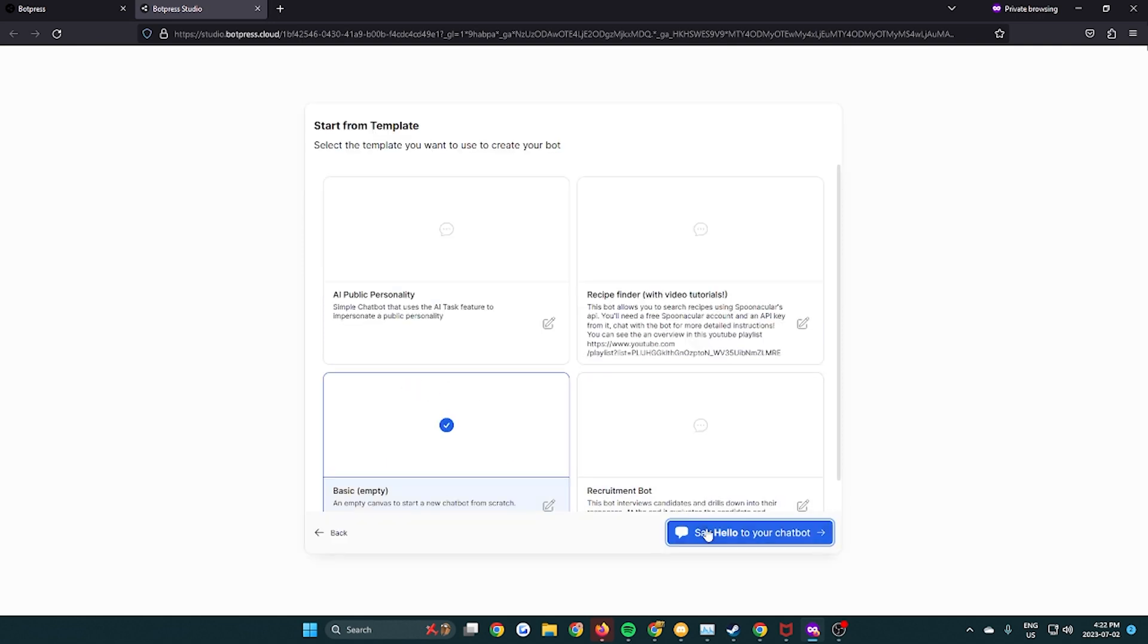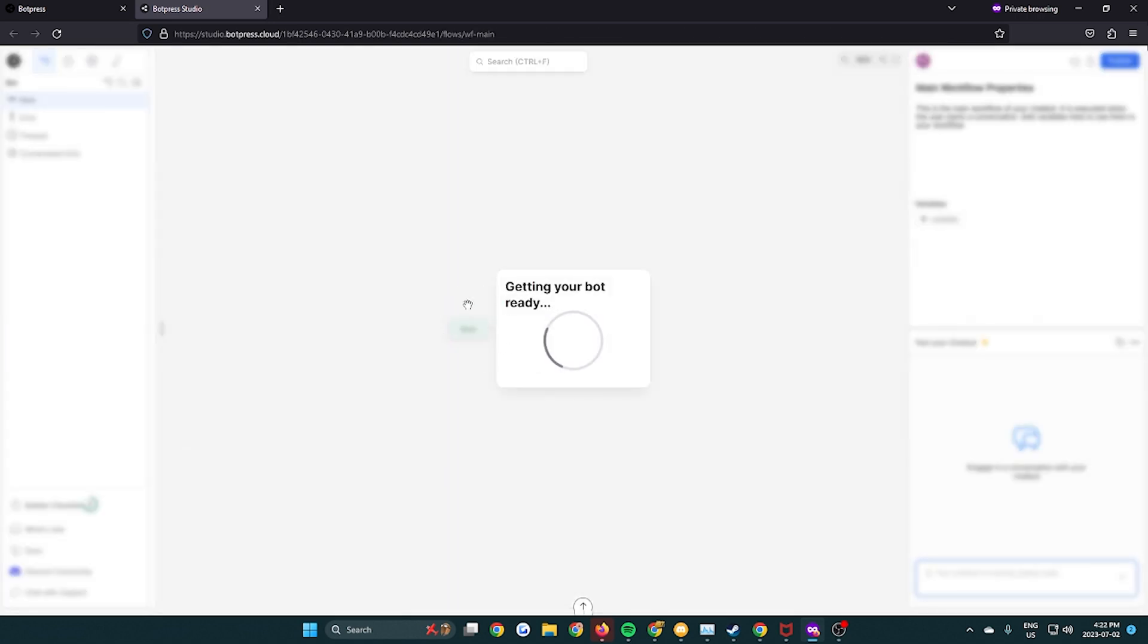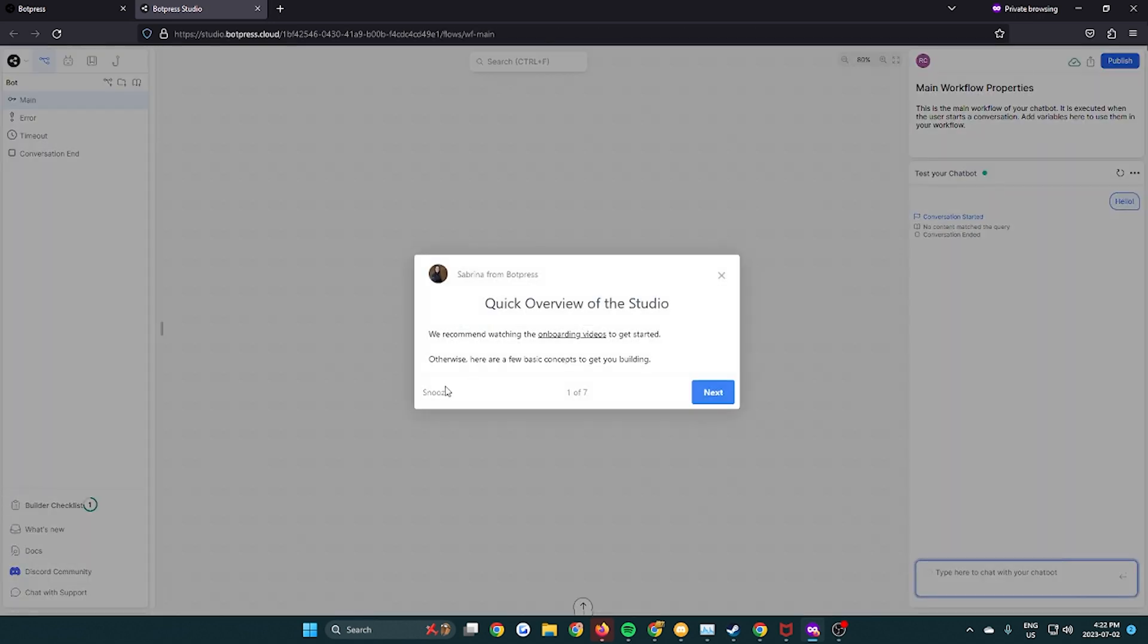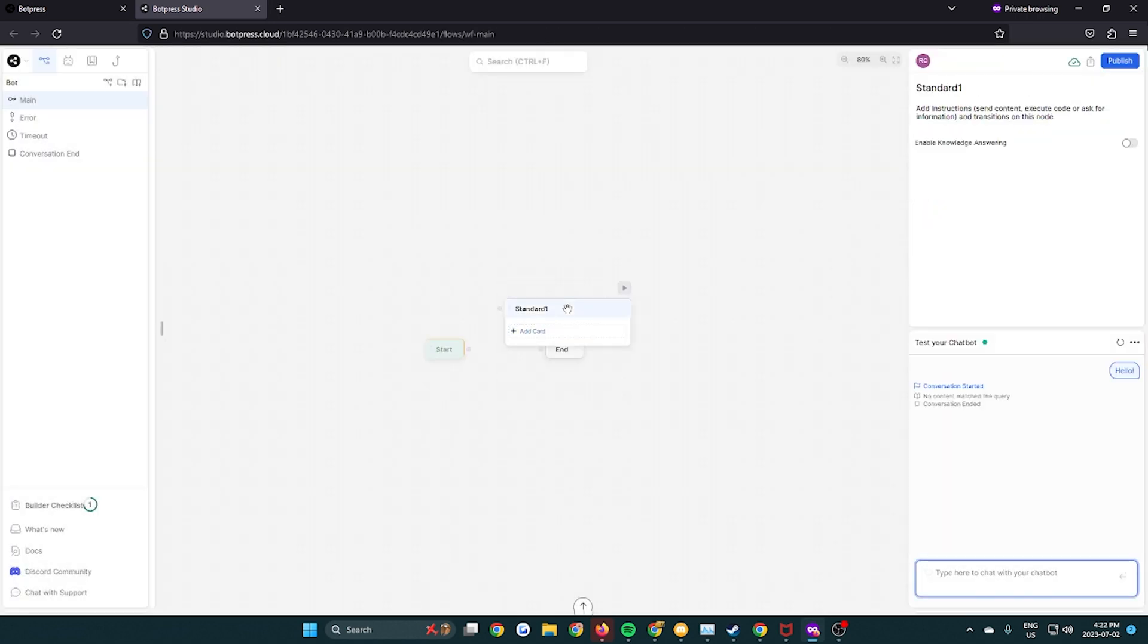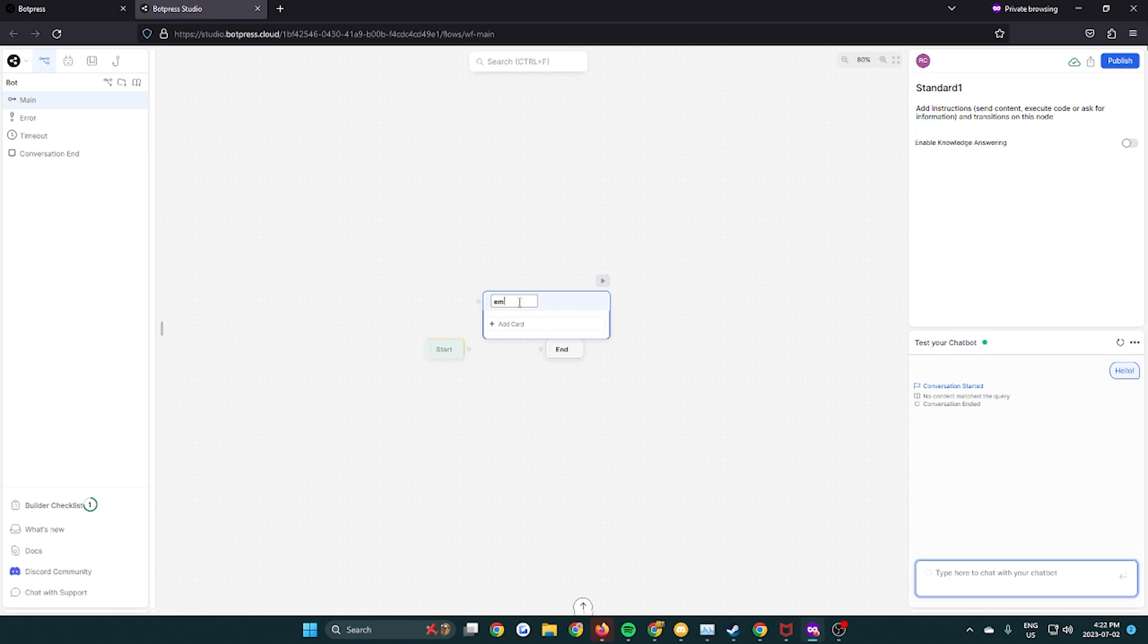Hello everybody, today we're gonna make a chatbot that records user emails, puts it on a sheet, and then sends a confirmation email of your choice. So we're gonna use Botpress for this.